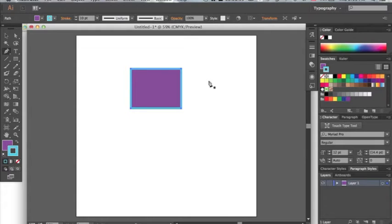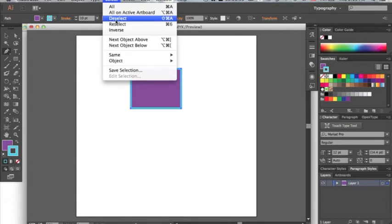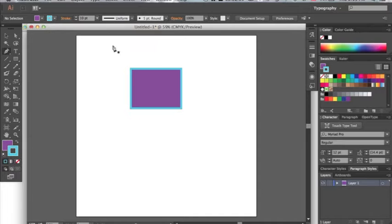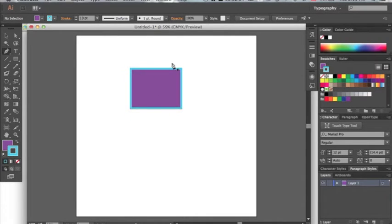Now if we go back up to select deselect we can see that we made a shape with a purple fill and a blue outline.